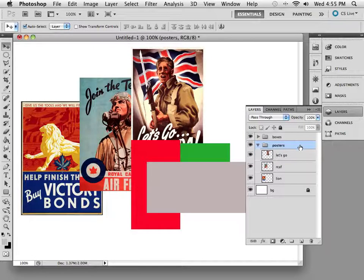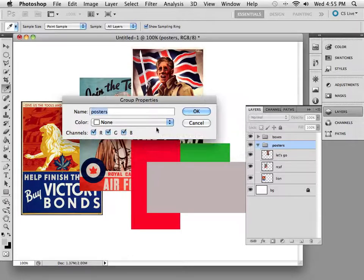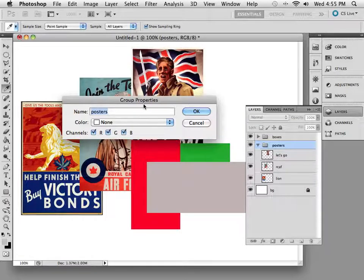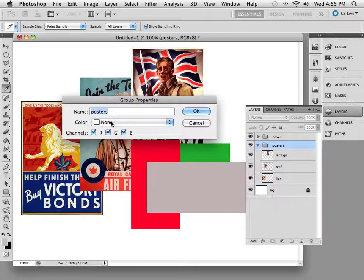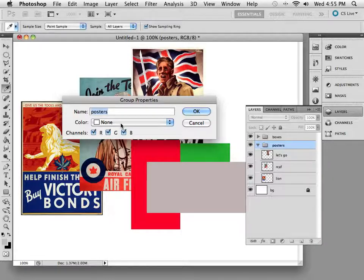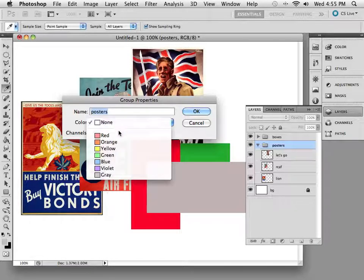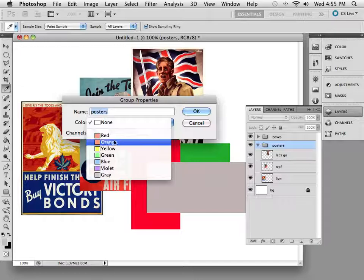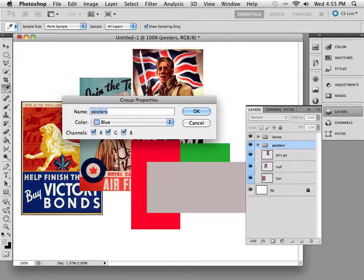Now here's what I want to show you. If I double-click on the group and go to the Group Properties, it's got the name Posters, that's fine. We can also color-code these layers. For example, I could say hey look, make everything inside here be perhaps blue.